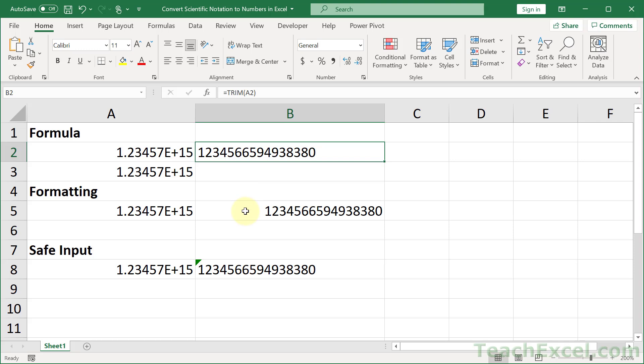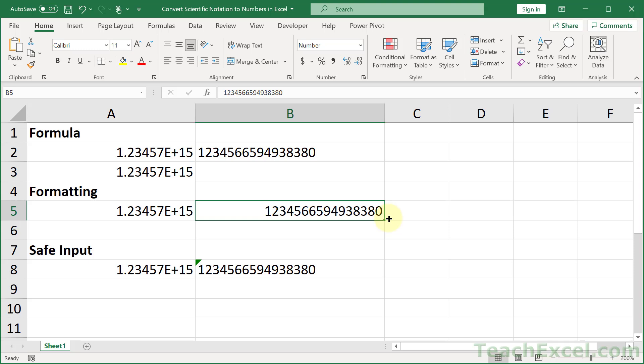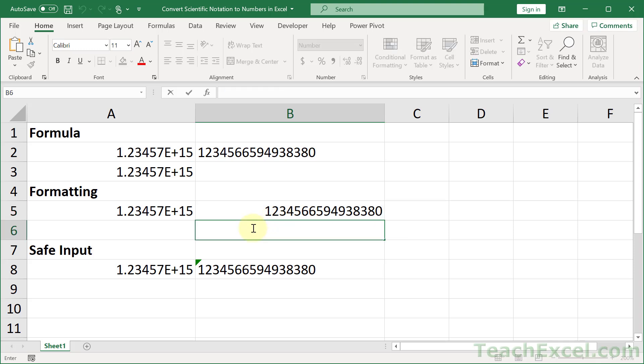So maybe you don't want that. Maybe you just want it as a number, but you want it to be formatted so we can see all of the output like this right here.